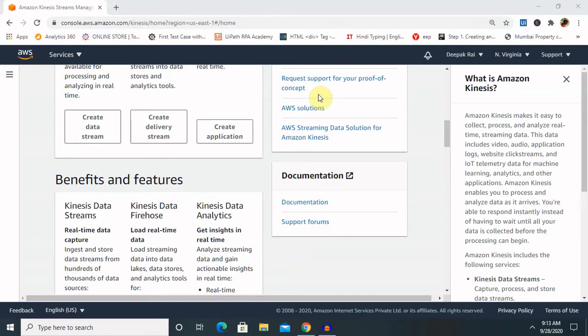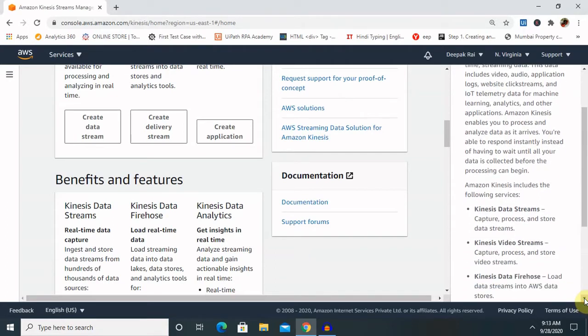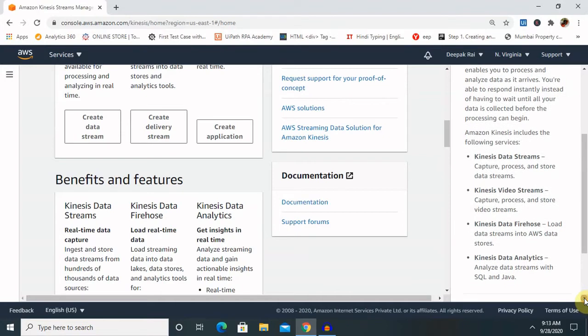There are four types of services offered by Amazon Kinesis. First is Kinesis Data Streams, which captures and processes data streams. Second is Kinesis Video Streams, which captures, processes, and stores video streams. Third is Kinesis Data Firehose, which loads data streams into AWS data stores from different locations and creates a final repository for our use.